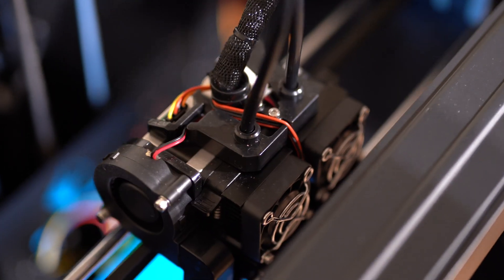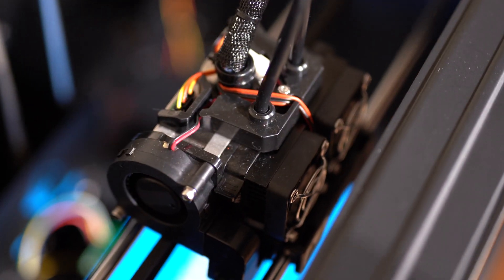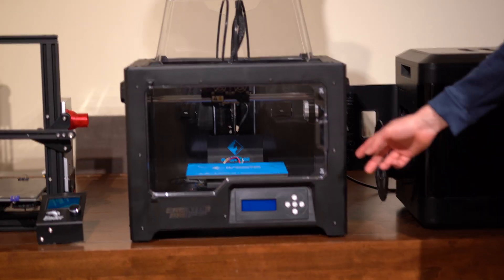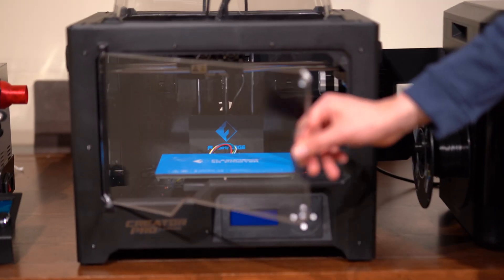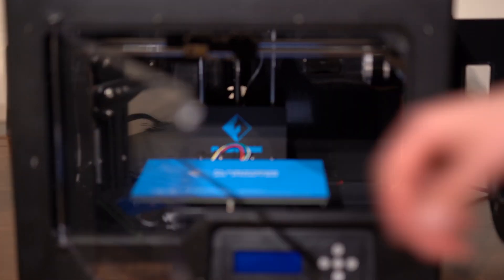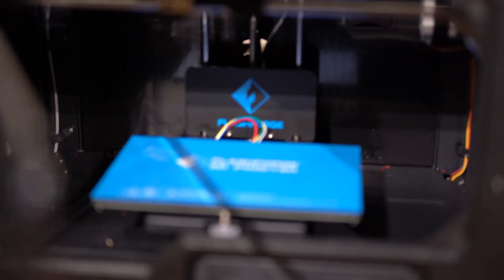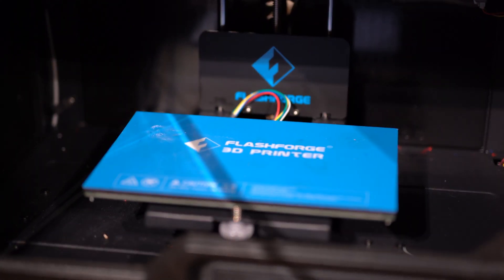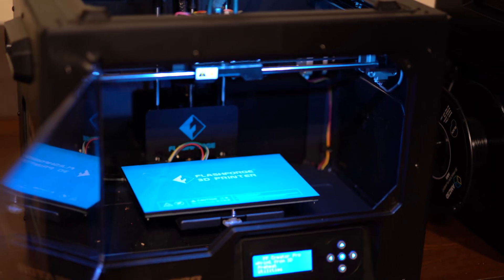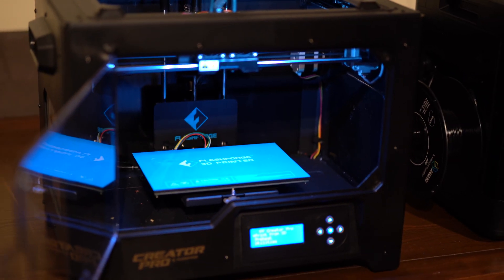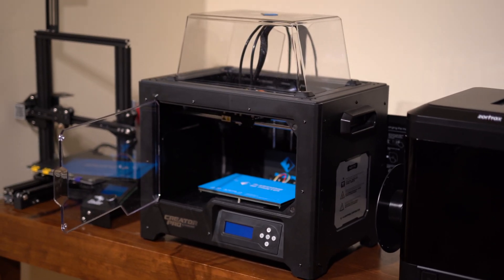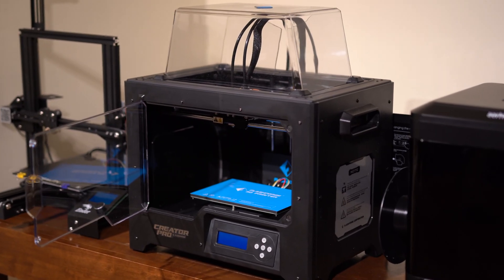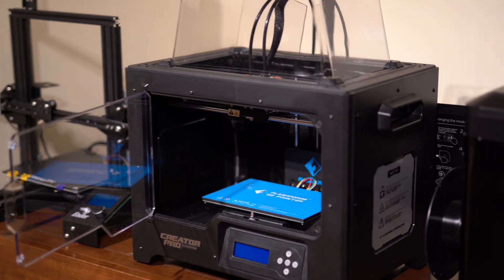The main selling point of the Flashforge Creator Pro is that it has dual extrusion, which like I mentioned before, allows you to print with dual colors. But more importantly, our favorite functionality that dual extrusion allows for is using water-soluble support.